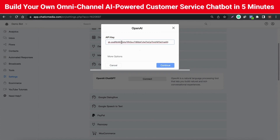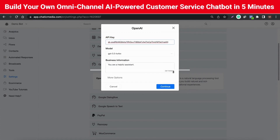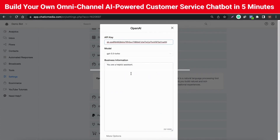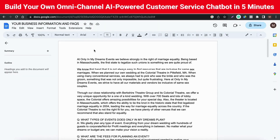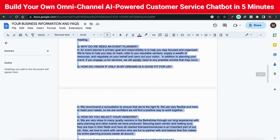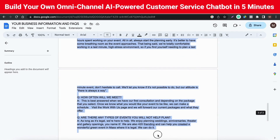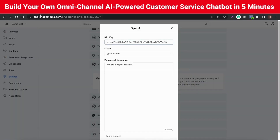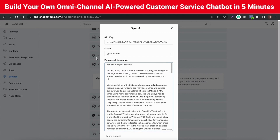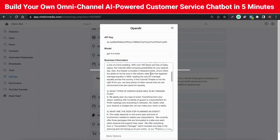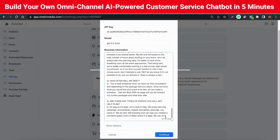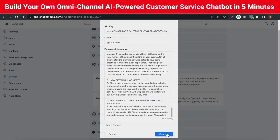Add the copied API key over here. In the business information section, simply copy-paste the information which you already have in the Google Docs. You can change the first line of business information — for example, from "You are a helpful assistant" to your business name. Click Continue once you have added the business information.